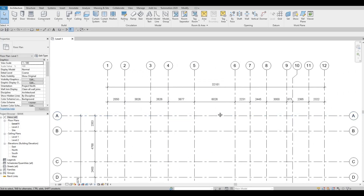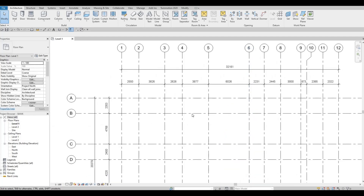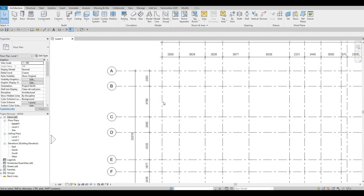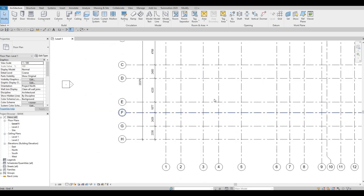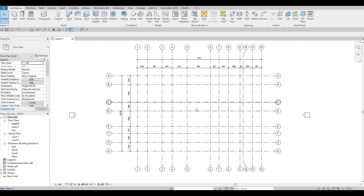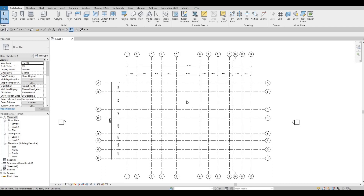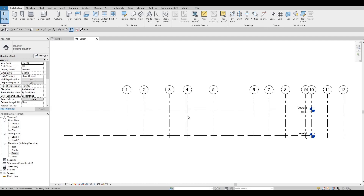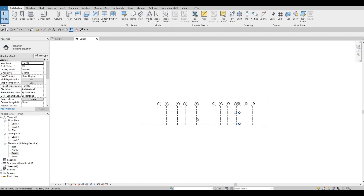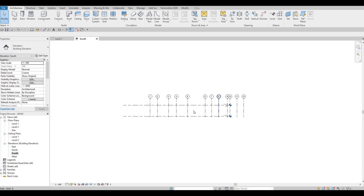Just a quick recap — the dimensions I entered were for the vertical grid lines, and these for the horizontal, so you can catch up. Now, after this, we're going to go to our South Elevation in order to create our elevation and fix our levels.